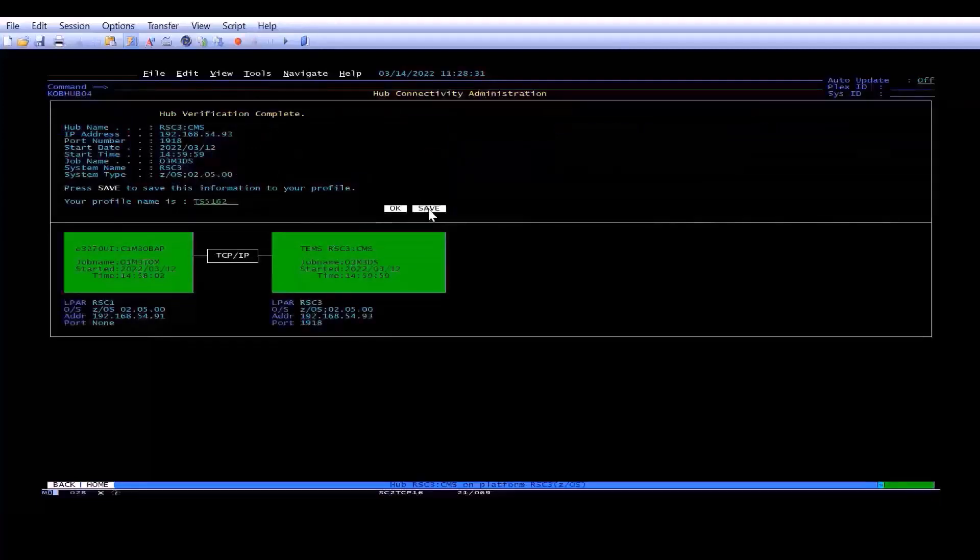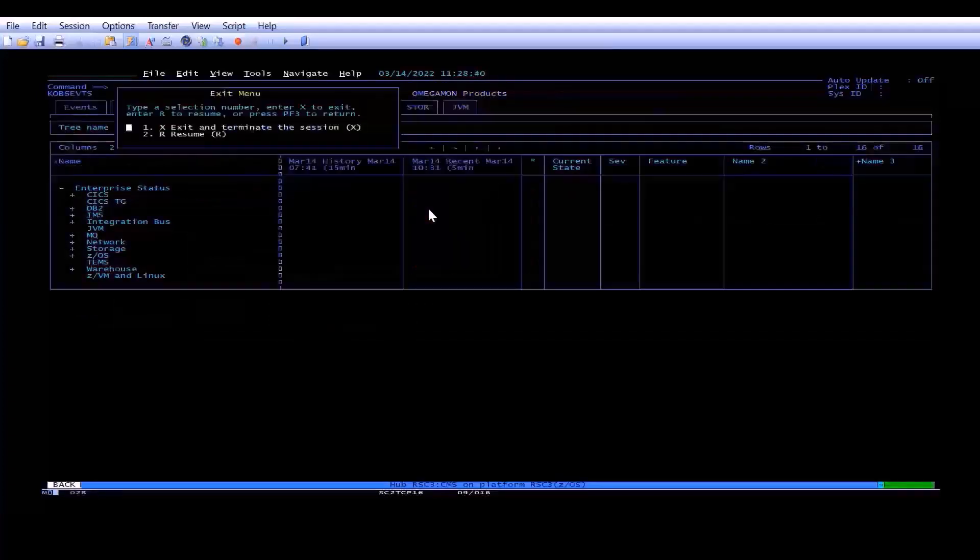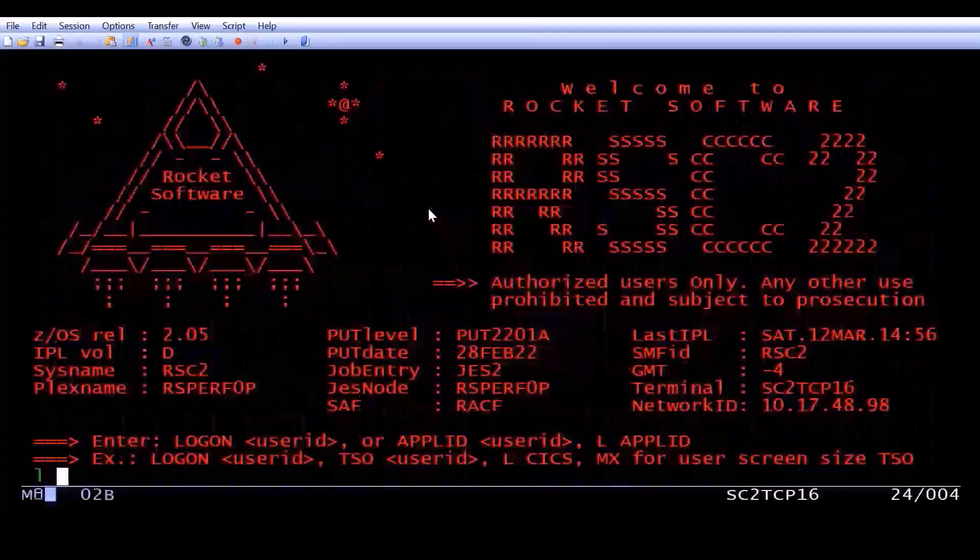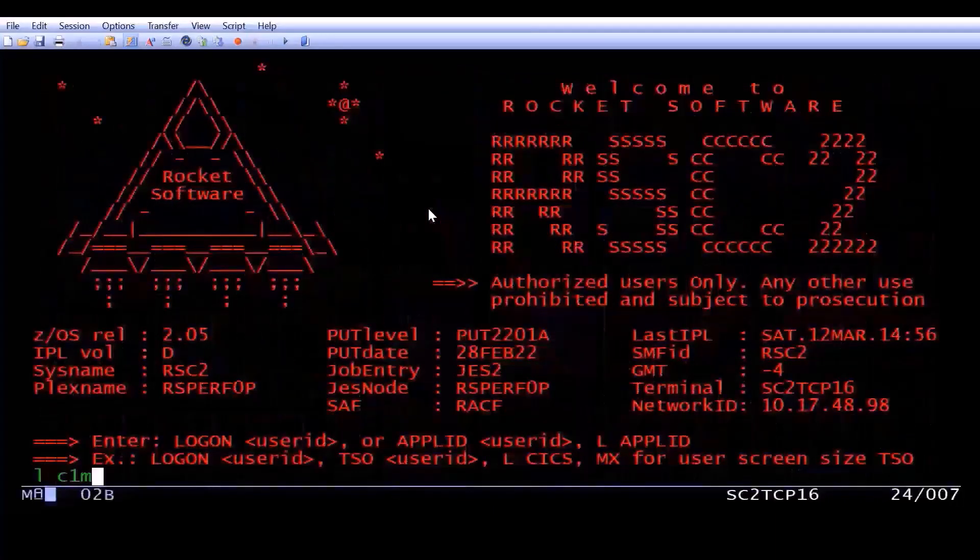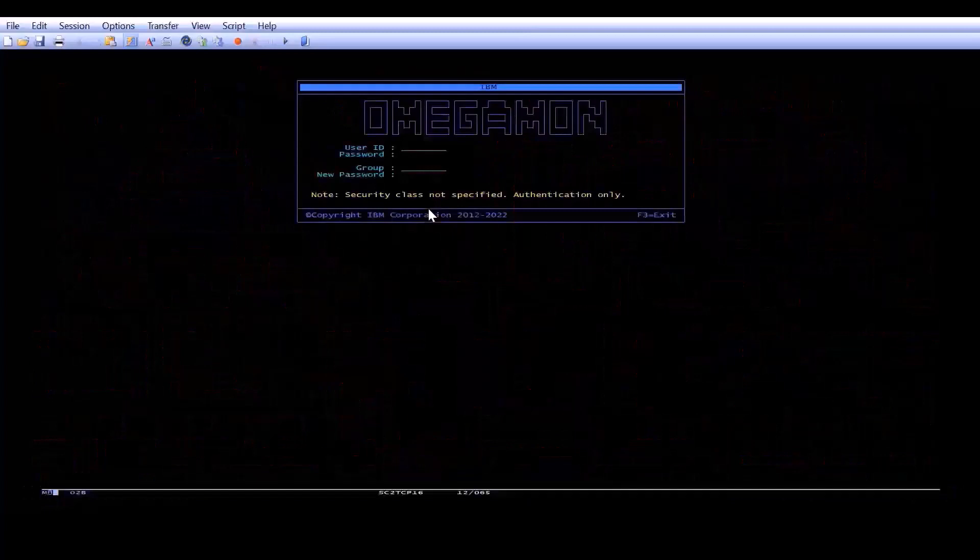So I'm going to click Save, and the next thing you know, you're looking at your initial workspace. Now, I'm just going to log off to show you that we have now bypassed that screen. So when I log on this time, I should not see that screen anymore.